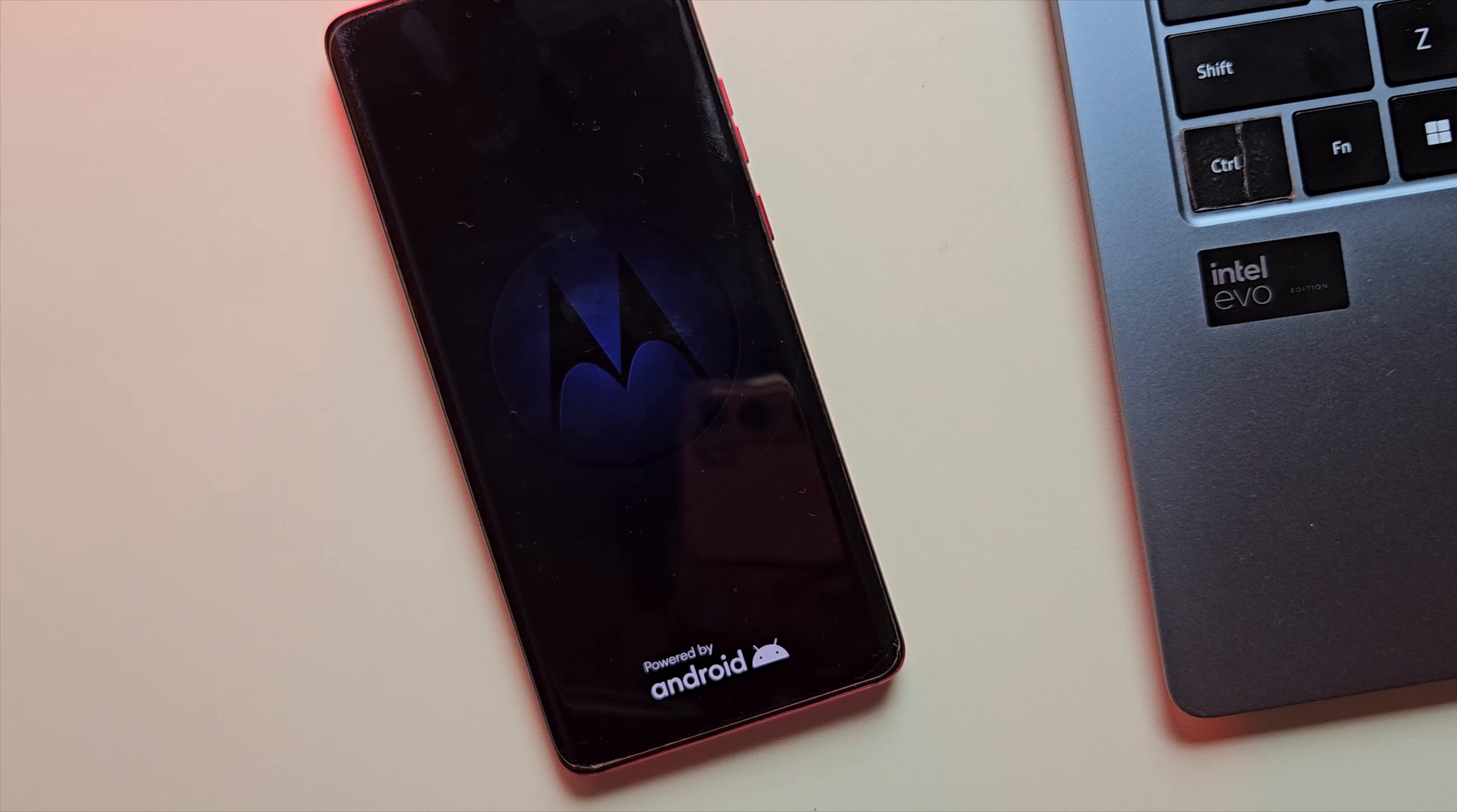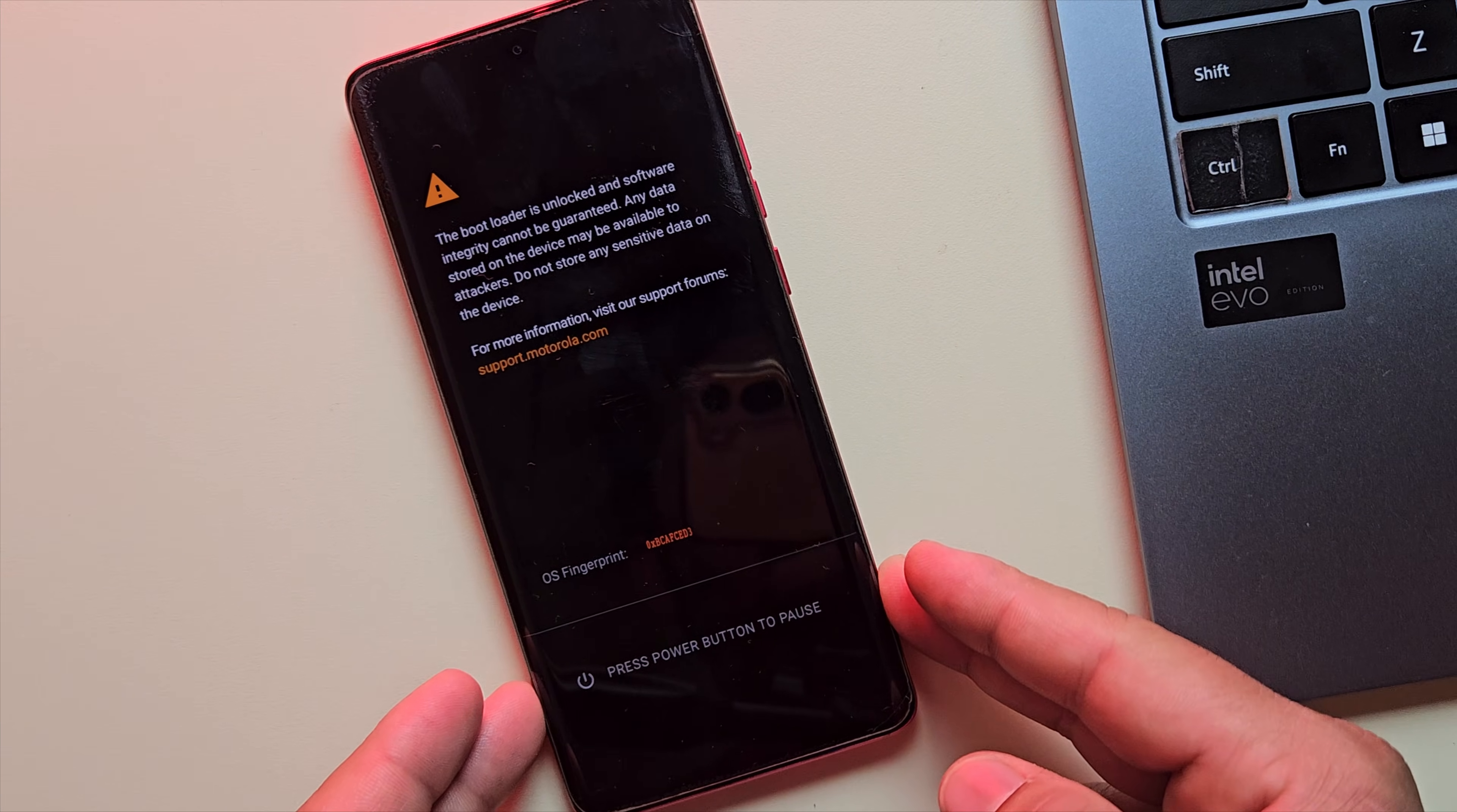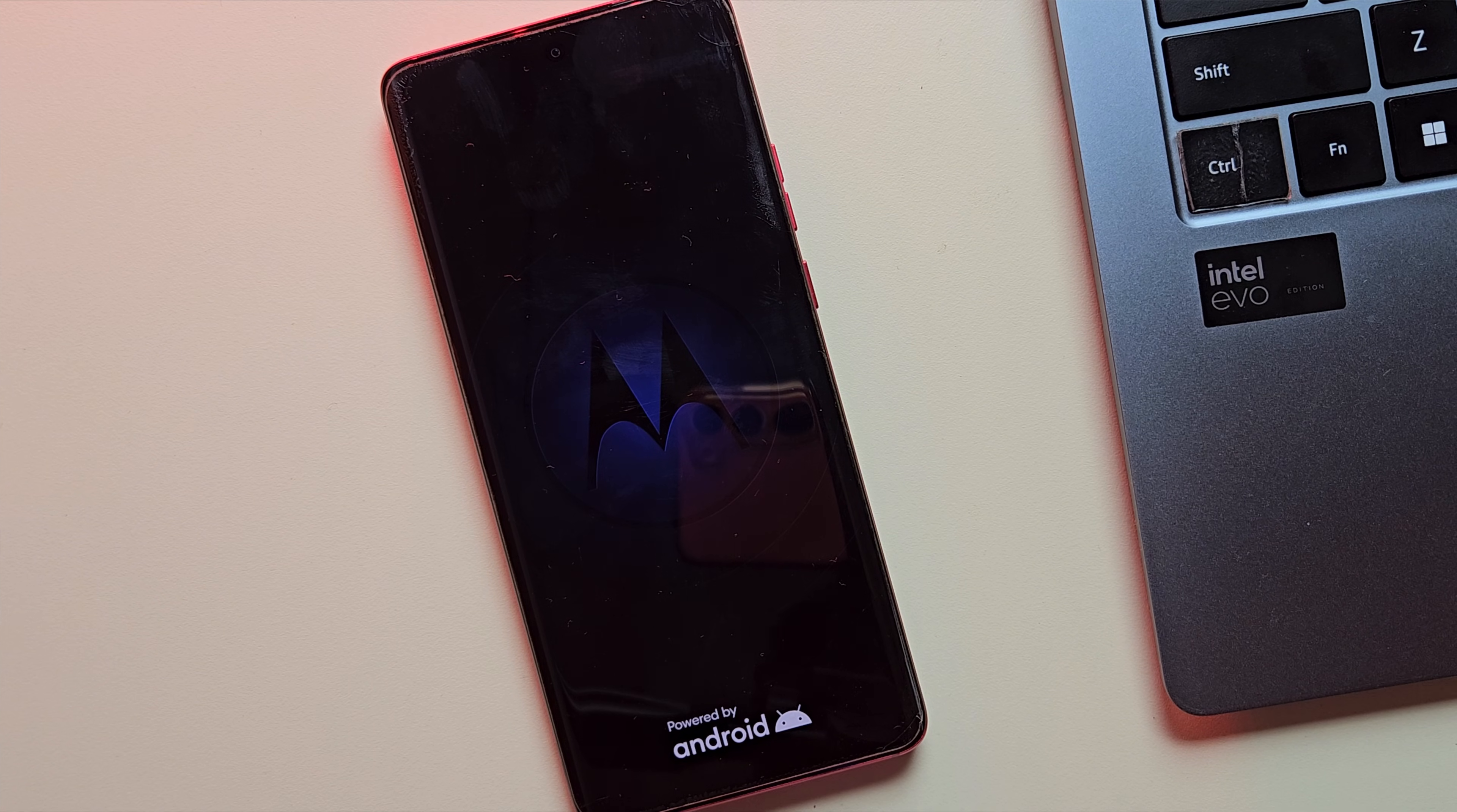After unlocking, you'll see a warning screen every time you boot up. Don't worry, that's totally normal for unlocked devices. The phone will now factory reset and reboot with an unlocked bootloader. This wipes all data, so you'll see the Android setup screen.